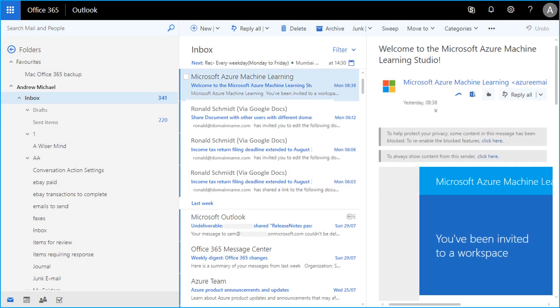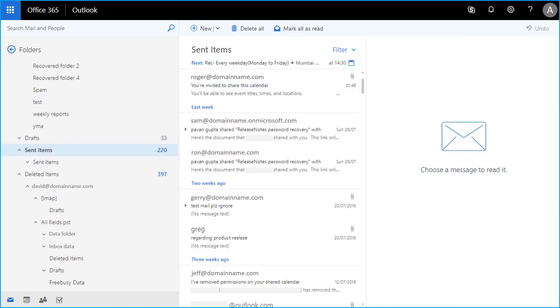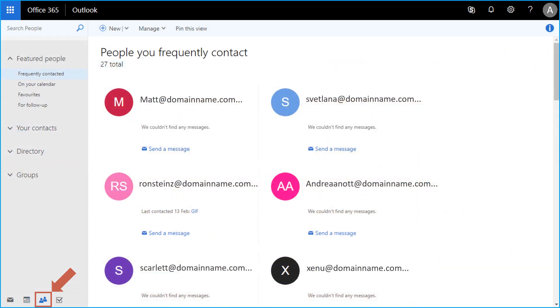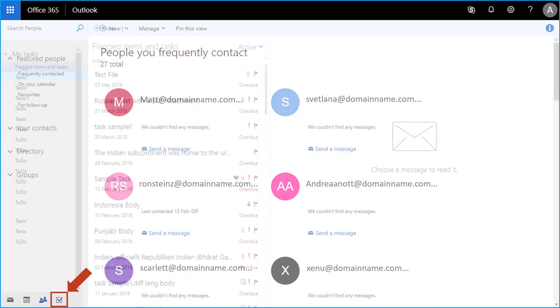You can also see recovered PST data items such as calendars, contacts, and tasks.